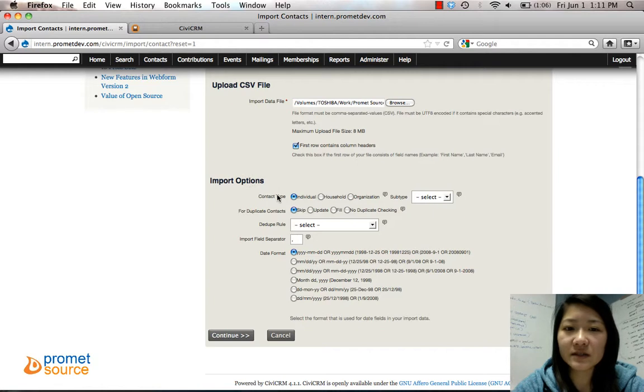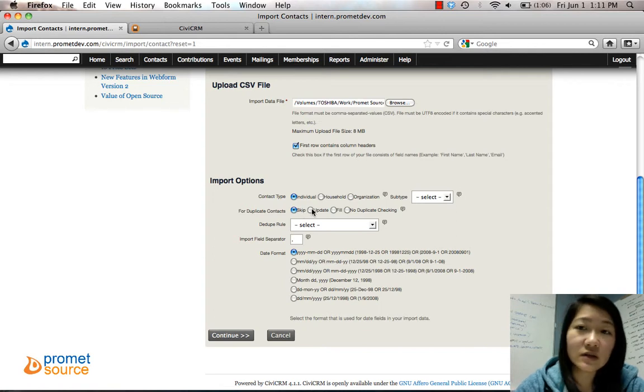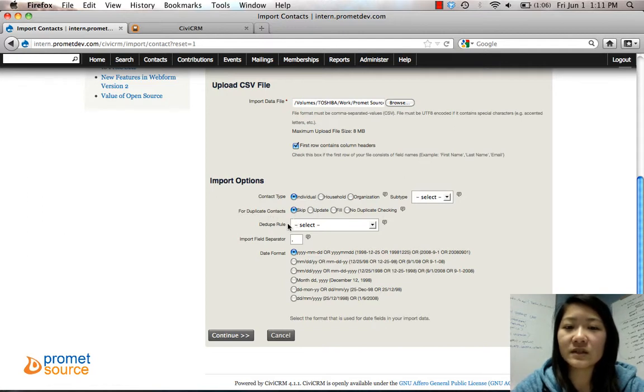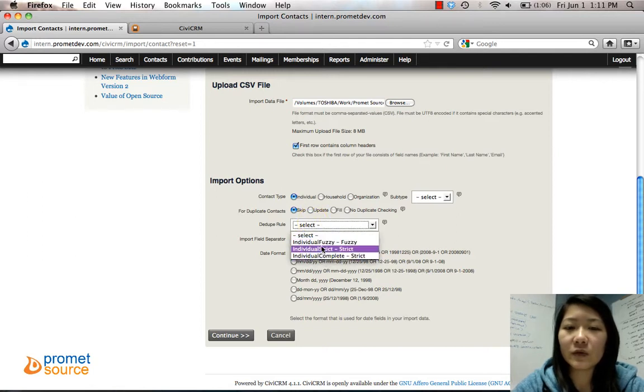Import option: Individuals, that's good. For duplicates, you can skip, you can let the system check to update, fill, or do no duplicate checking. We're just going to skip.